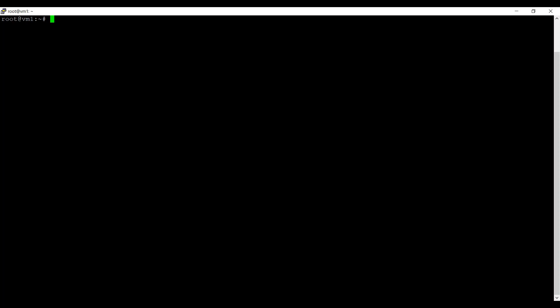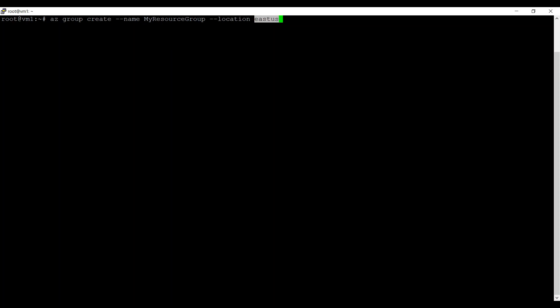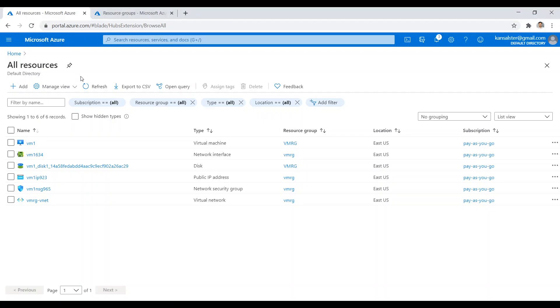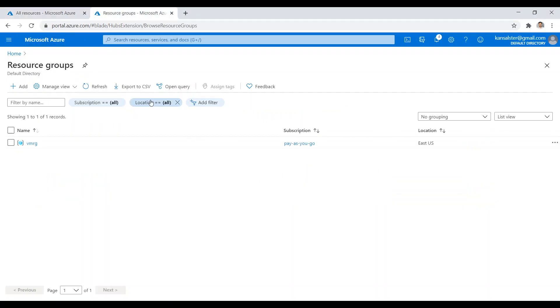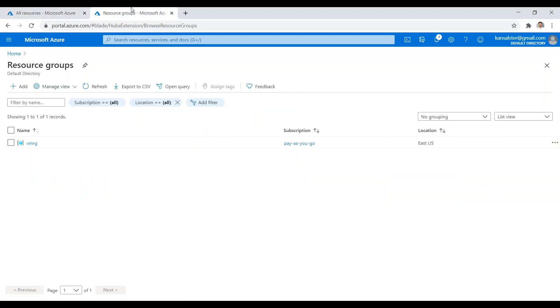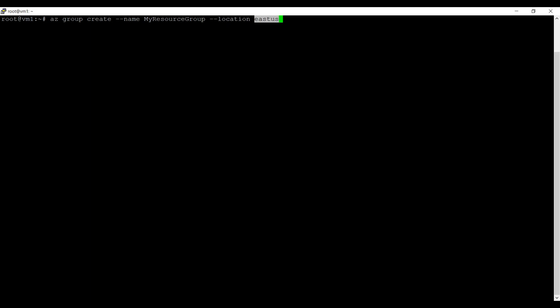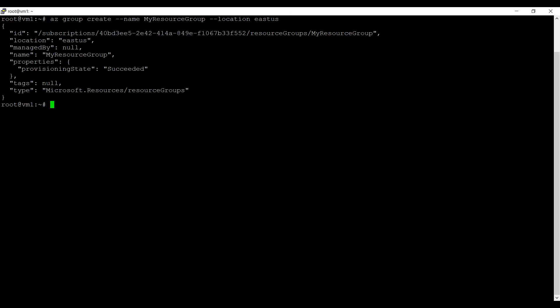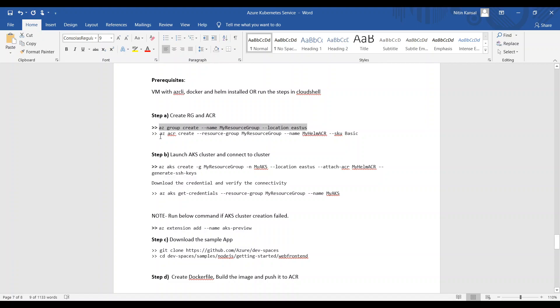This is my virtual machine, so I will run this demo on the virtual machine. The command is: az group create --name, which is your resource group name, and --location eastus. Let's go back to the portal first to see how many resources we have — currently just one resource group where my virtual machine is running. Let's run this command to create a resource group named my-resource-group.